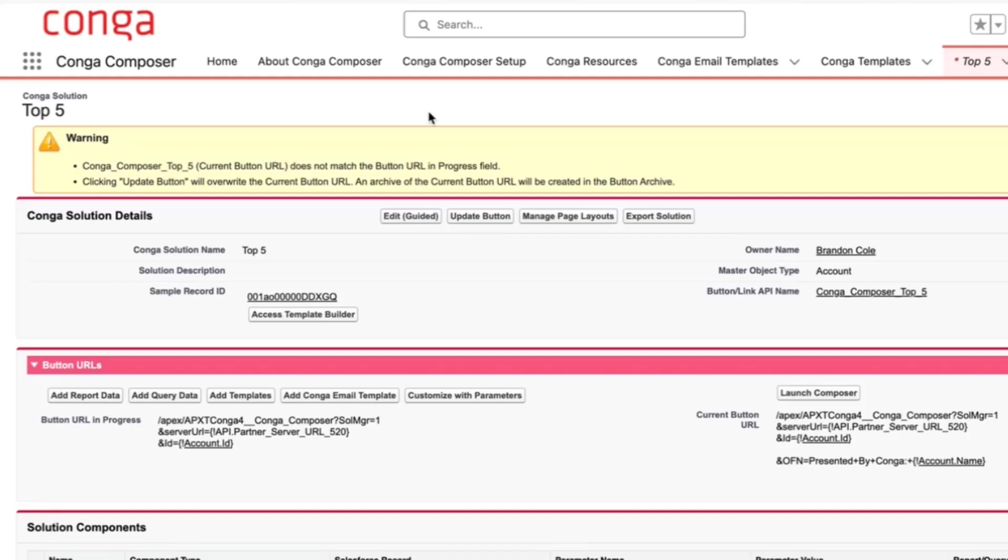Hi, today we'll be going over some of our most commonly used Conga Composer parameters and how they can be added to your solution.